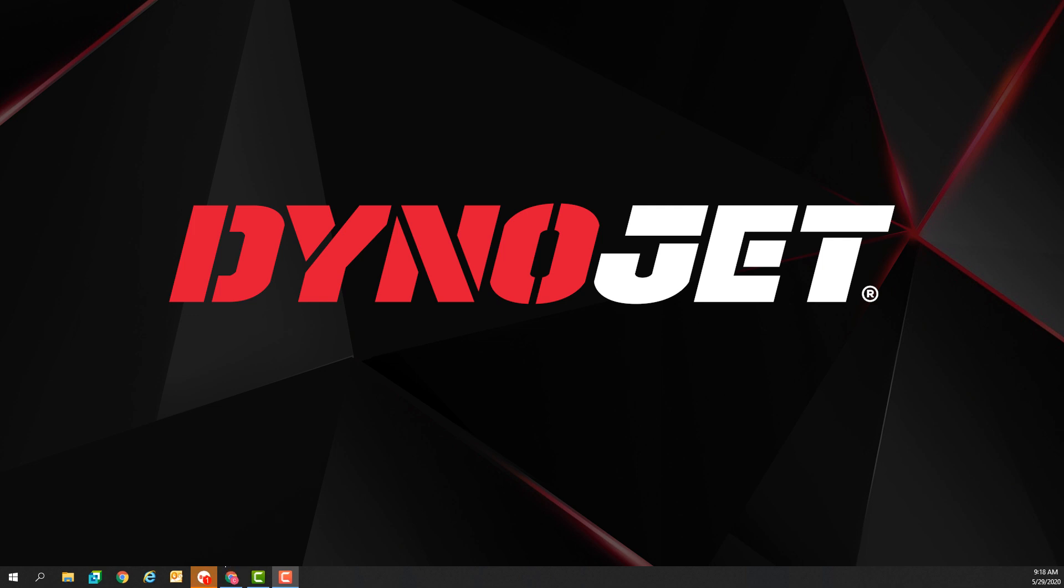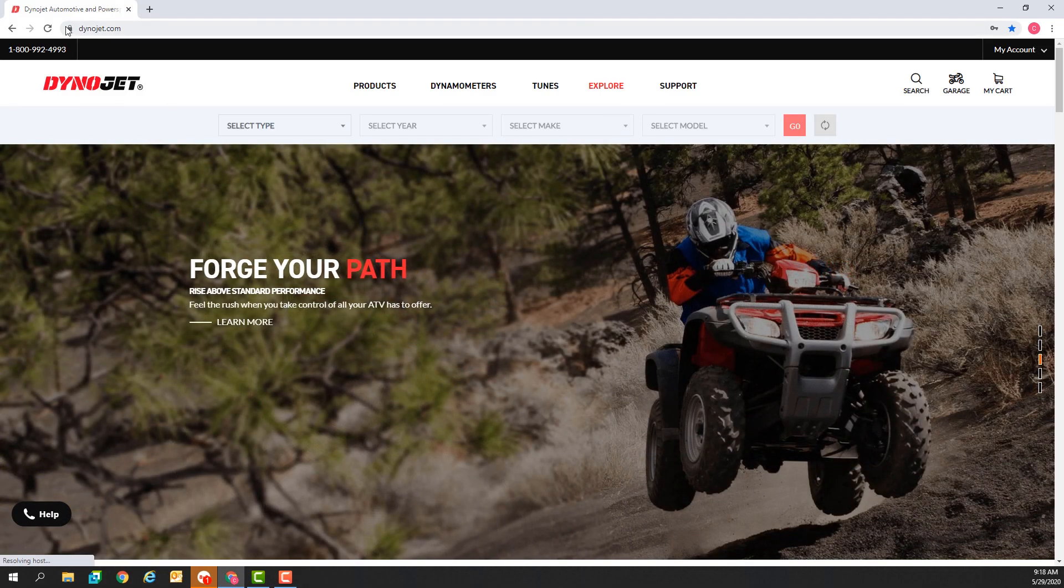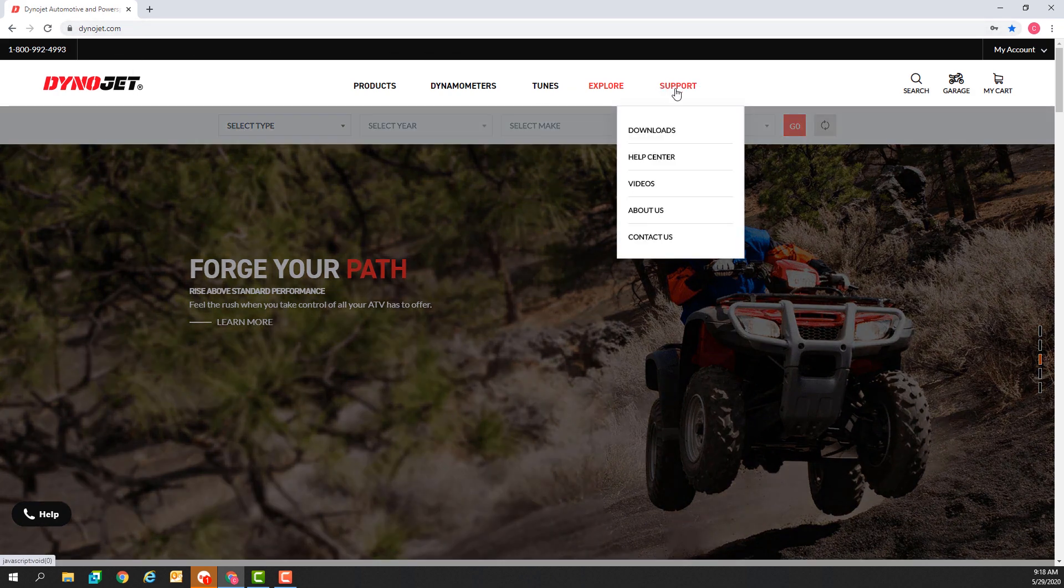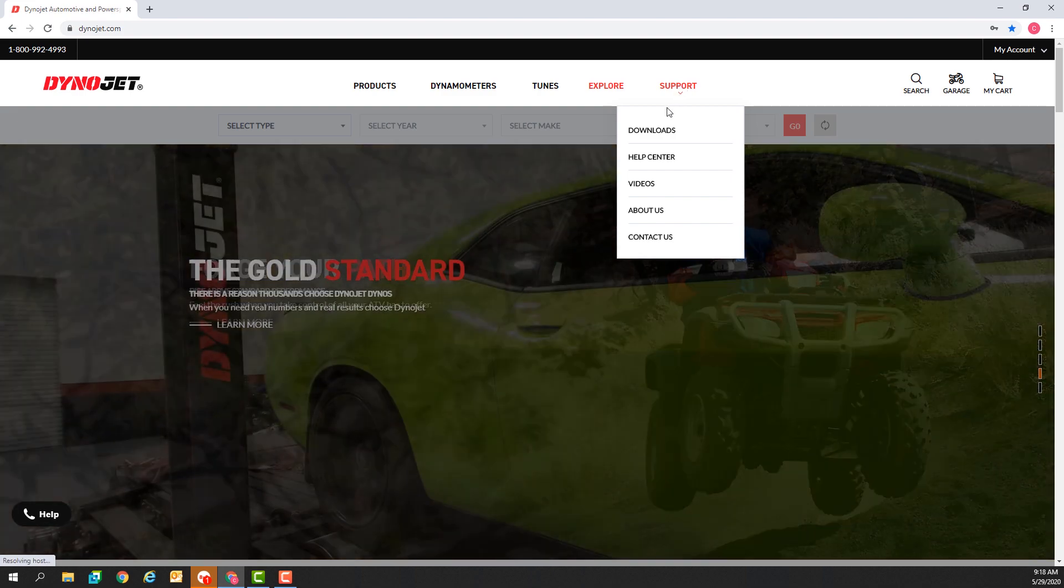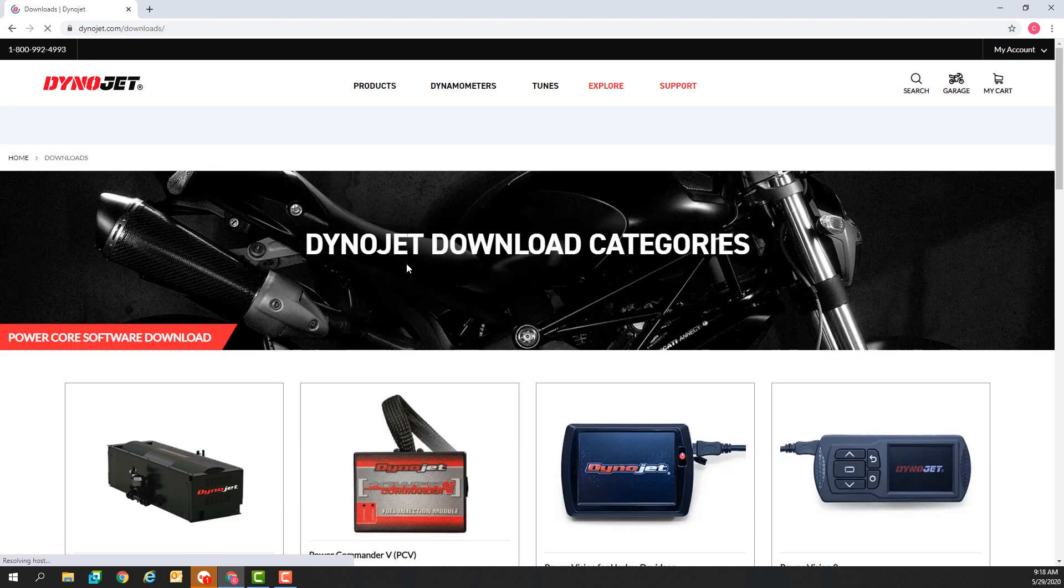We'll start by going to your preferred web browser and the website DynoJet.com. You can also go to DynoJet.com/downloads or from the support menu at the top of the home page select the downloads option.